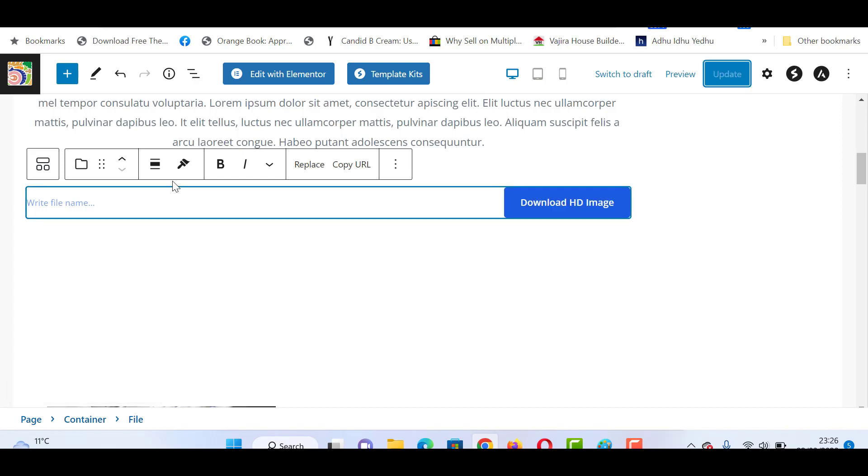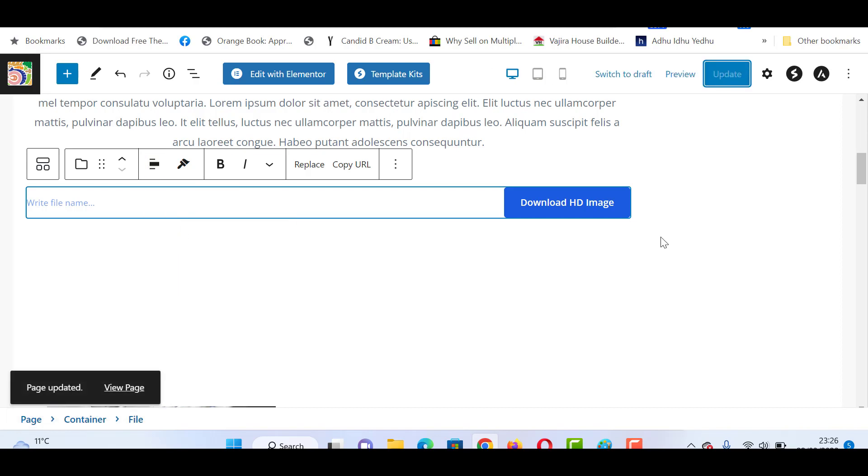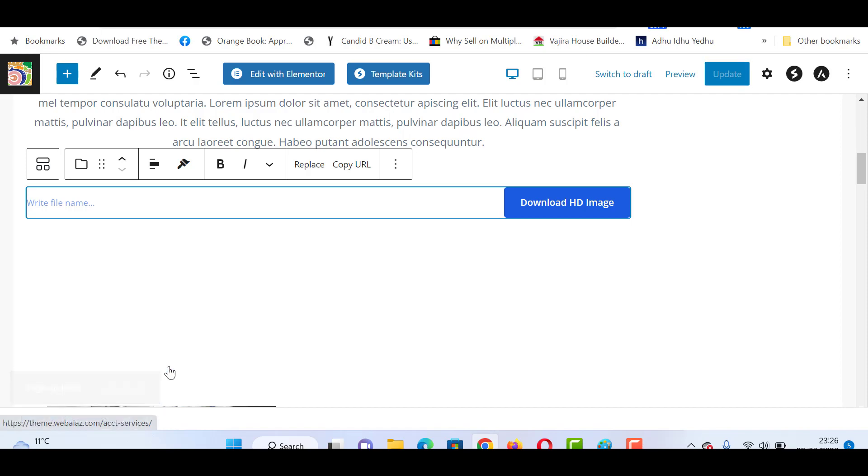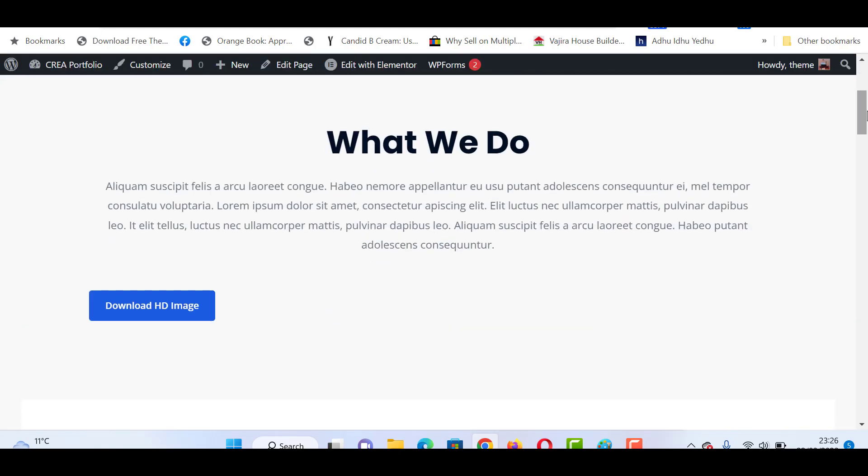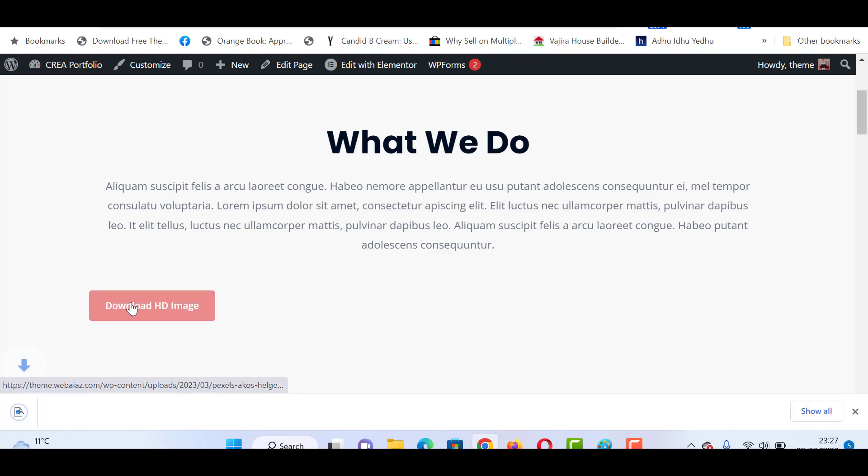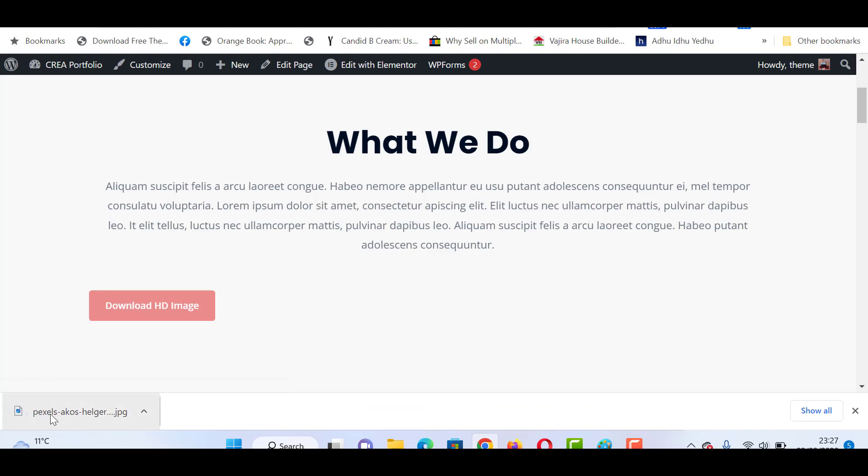Now the file has been updated. Let's view the page. Here you can see after this text, you have the Download HD Image button. When you move the mouse, it will change color. Let's click it - you can see the file is downloaded.